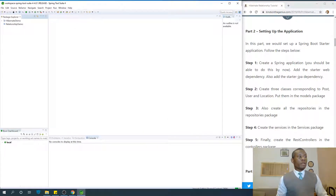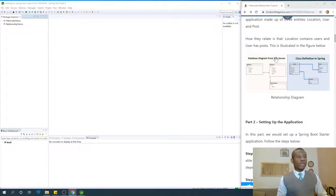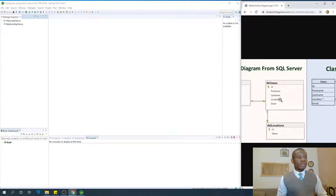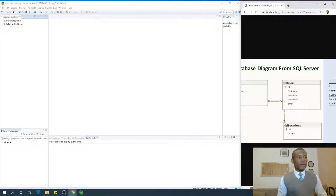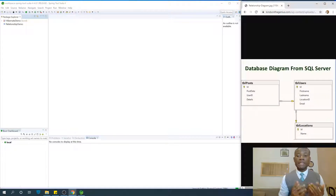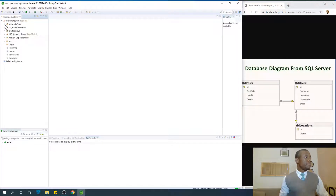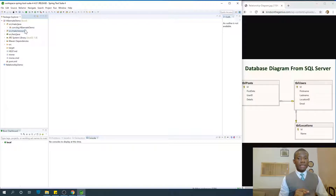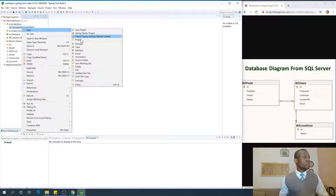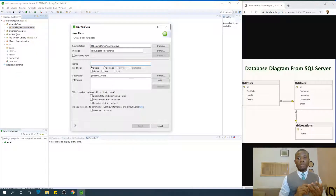We are going to be creating three classes. I'm going to keep these classes open so that we know exactly what we are doing. We are going to be creating three classes in the models package. Right-click on it and say New and choose New Class. We are going to create Posts, Location, and User. I'm going to start by creating Posts.